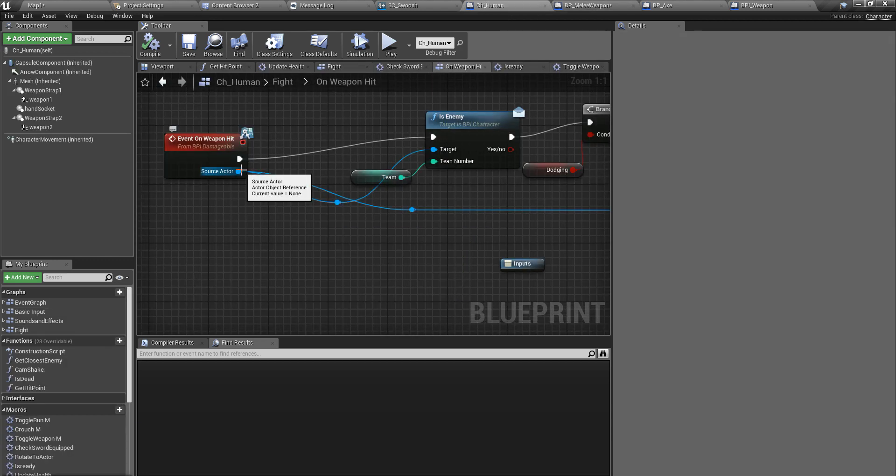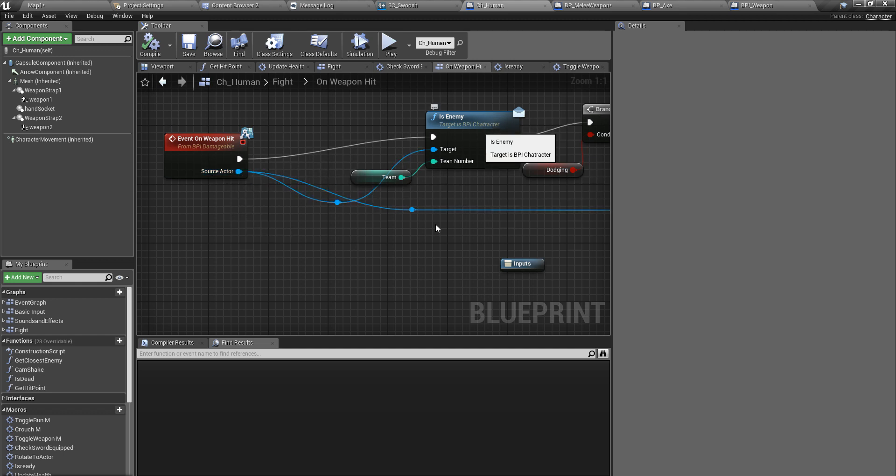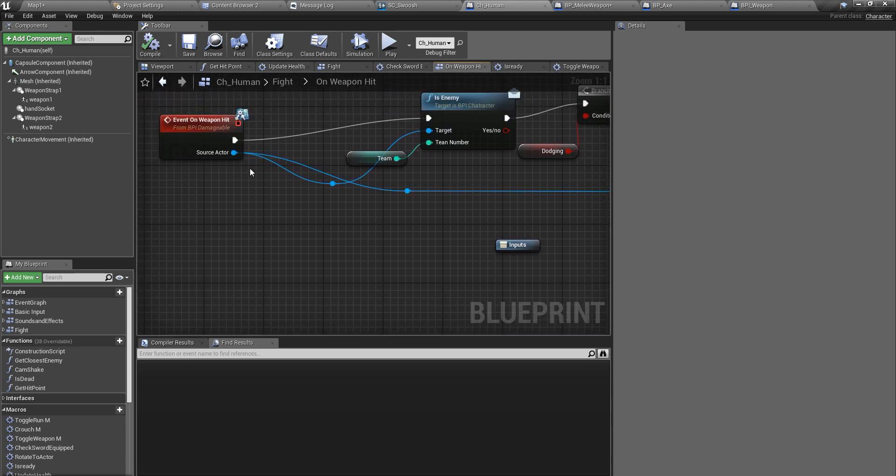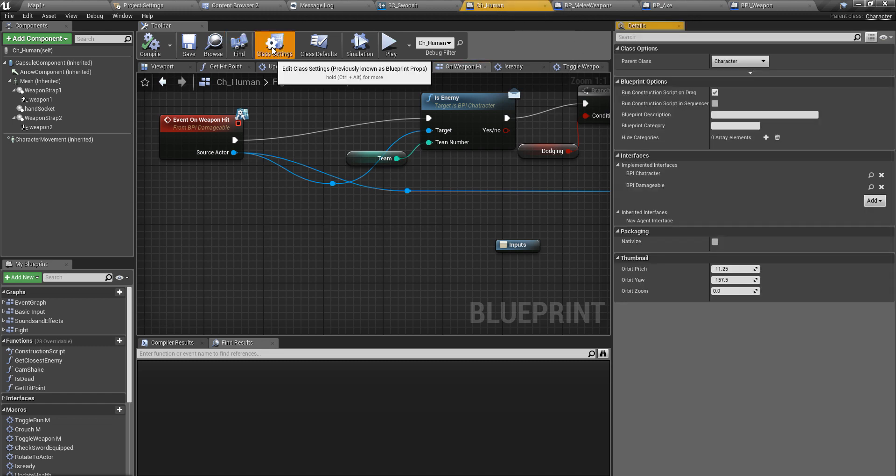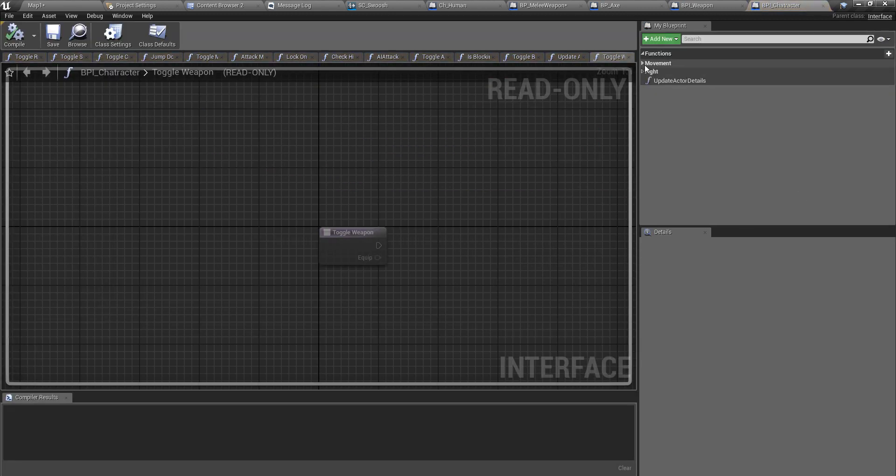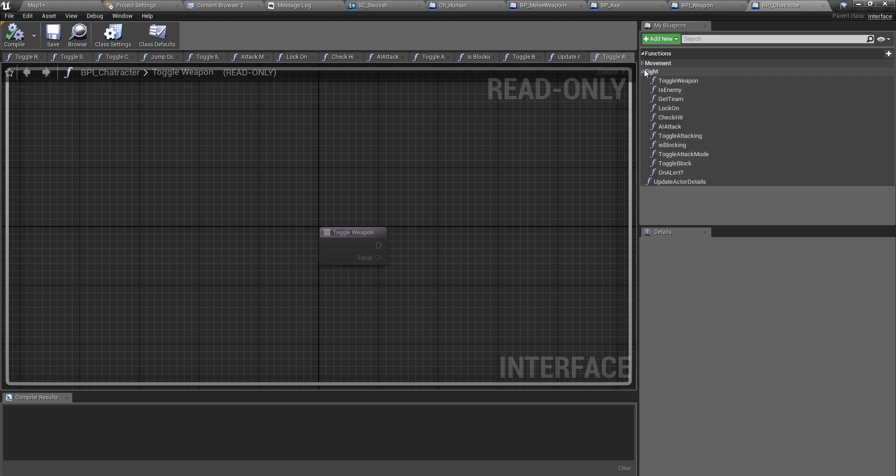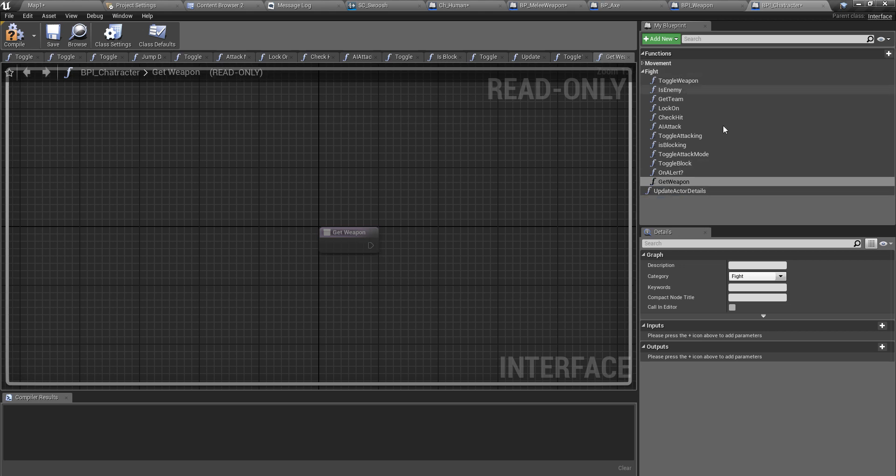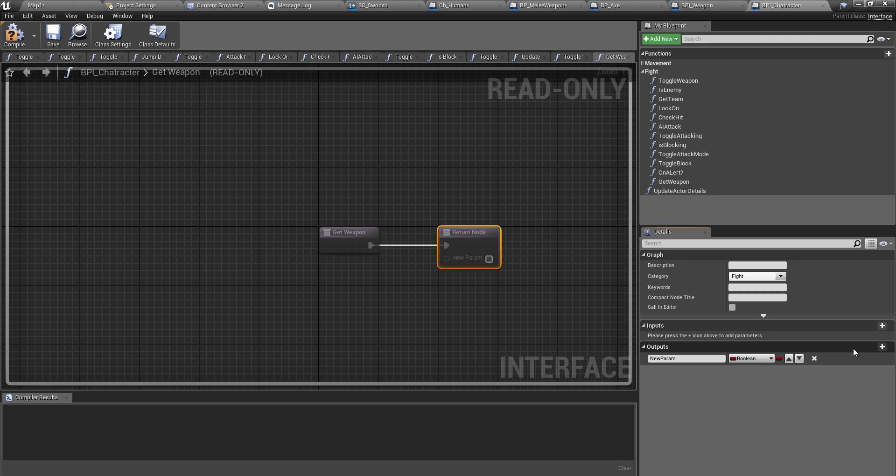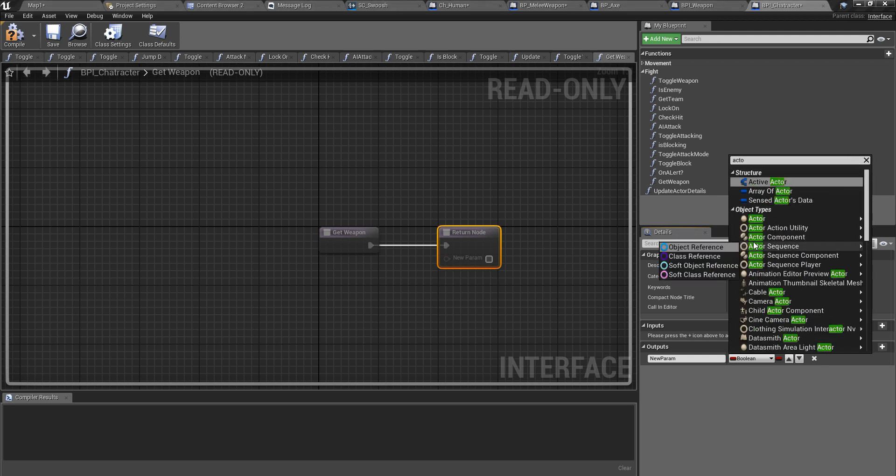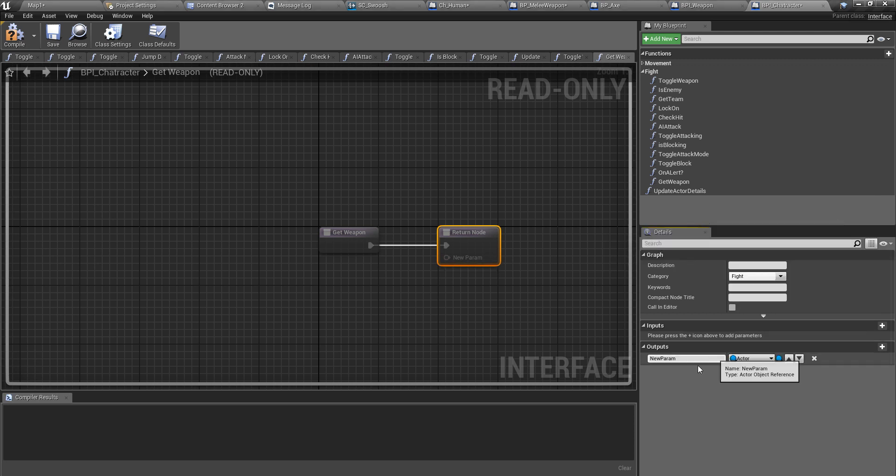But here we only have a reference to source actor, we don't have a reference to the enemy that hit us. So in my character, on the BPI character, I'll define a function, get weapon. So I'm going to return the weapon of the character, the weapon actor. Therefore this must be the type of actor. And I'll name it weapon, or current weapon.